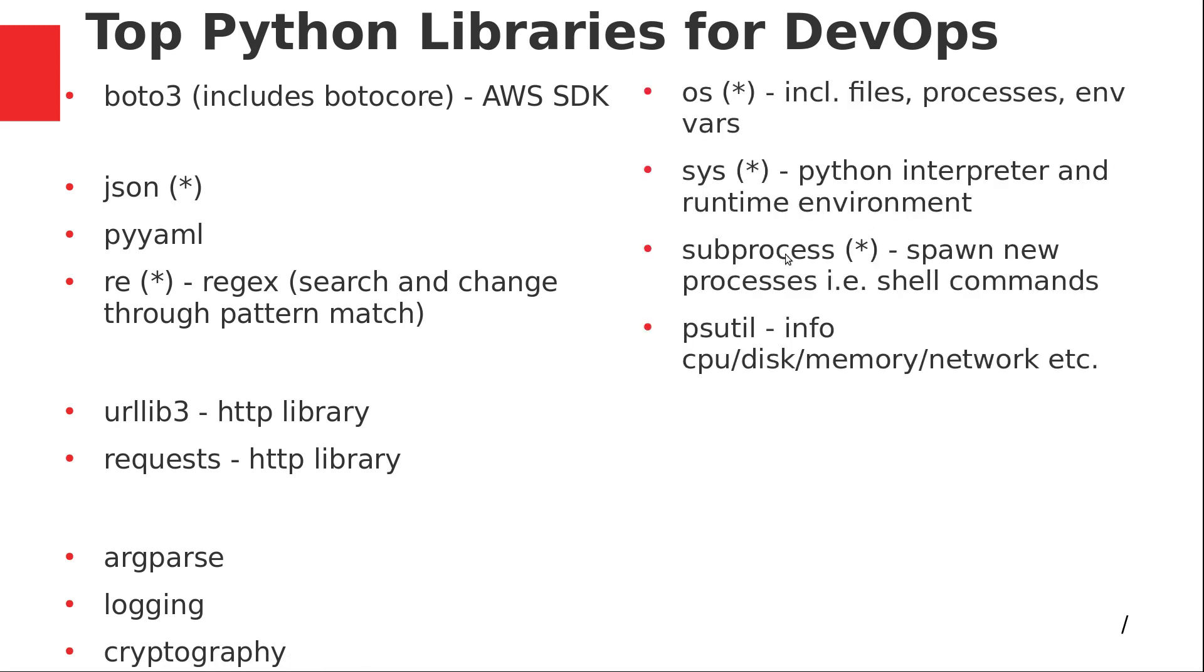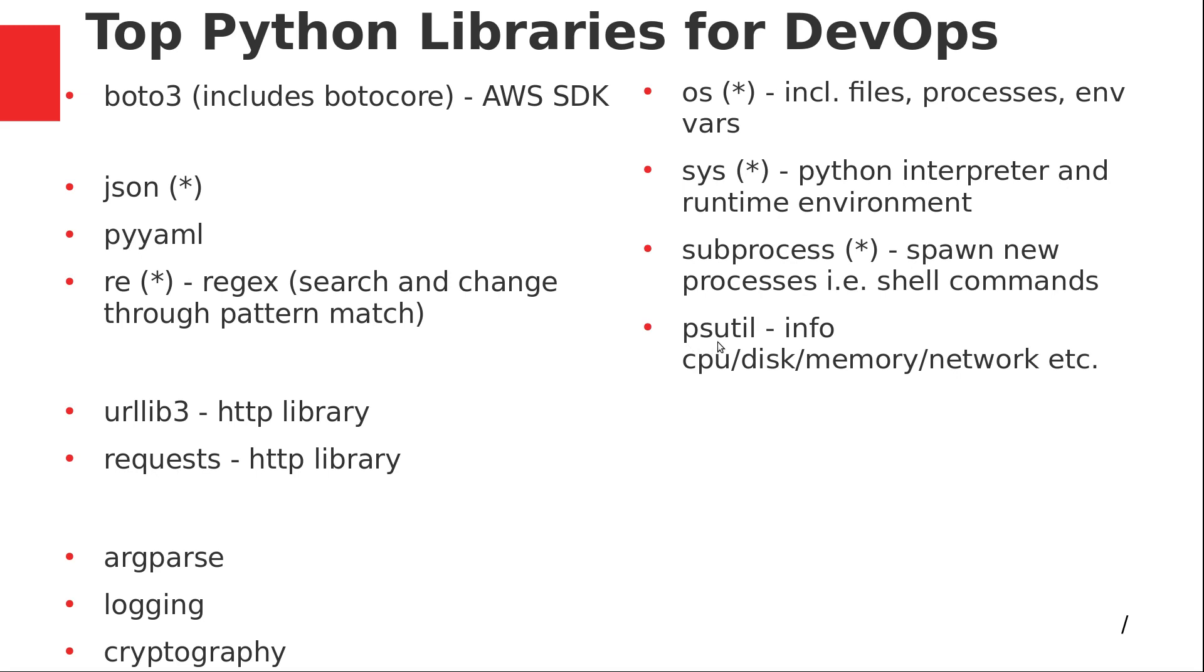I've got a group here of similar, related libraries. The first three are all part of the standard library: OS, Sys, and Subprocess. They're all kind of handling similar things on the local machine—files, processes, environment variables, the runtime environment, spawning new processes, shell commands, that type of thing. PSUtil is external, and it's a little bit different. It's good for getting information about the local system, especially the hardware, the CPU, disk, memory, network, etc. So, super useful.